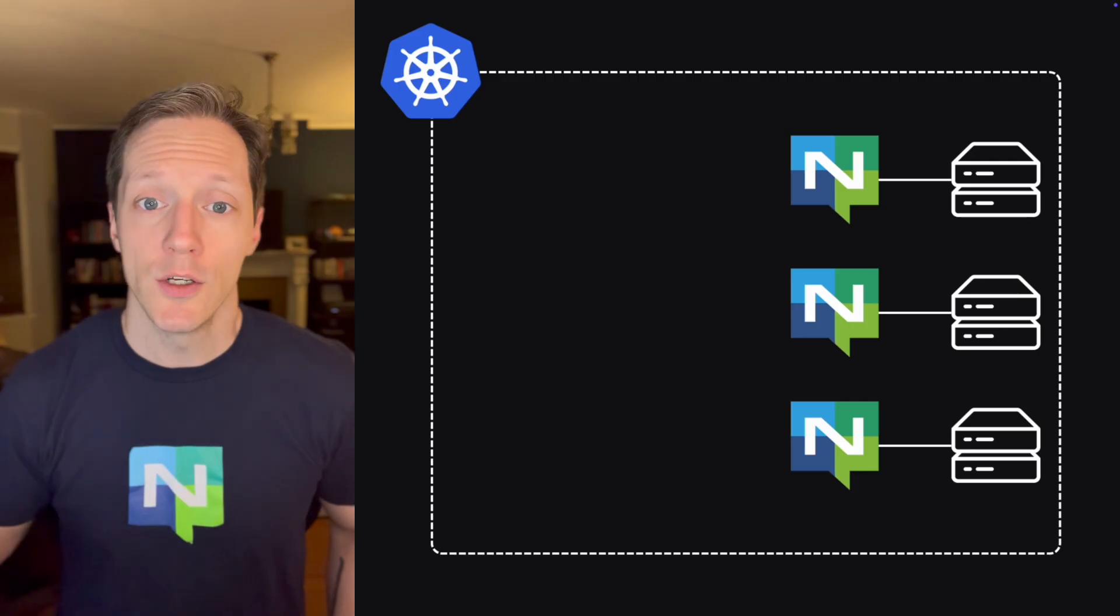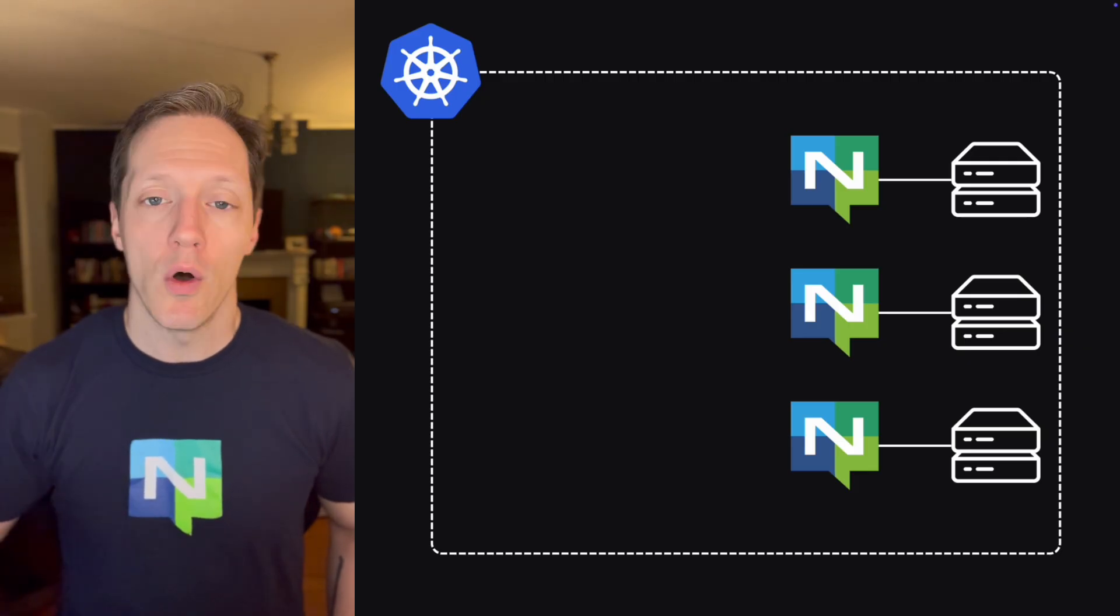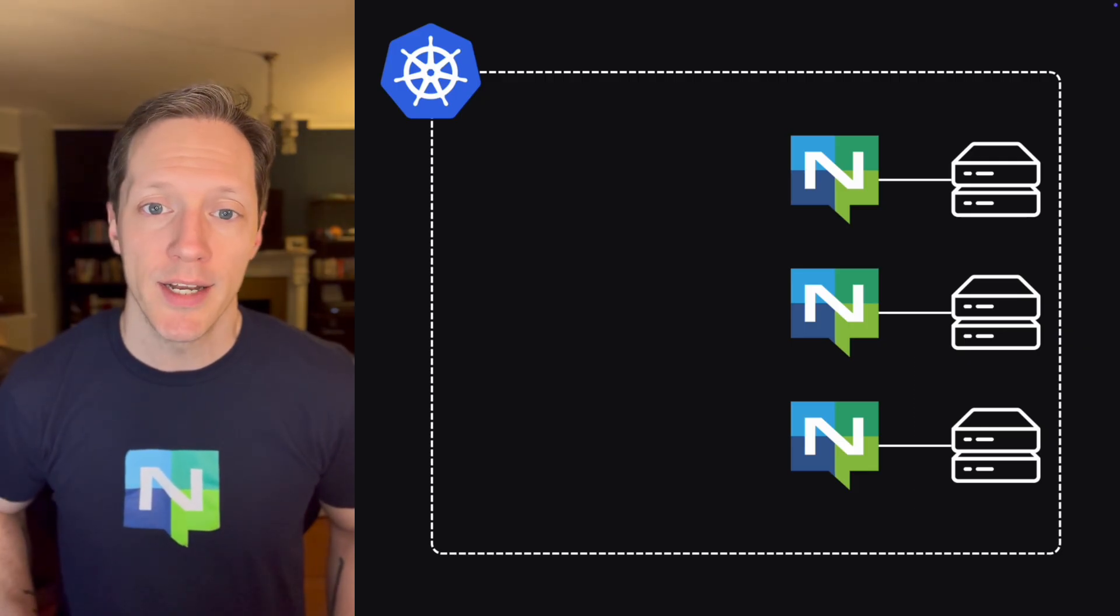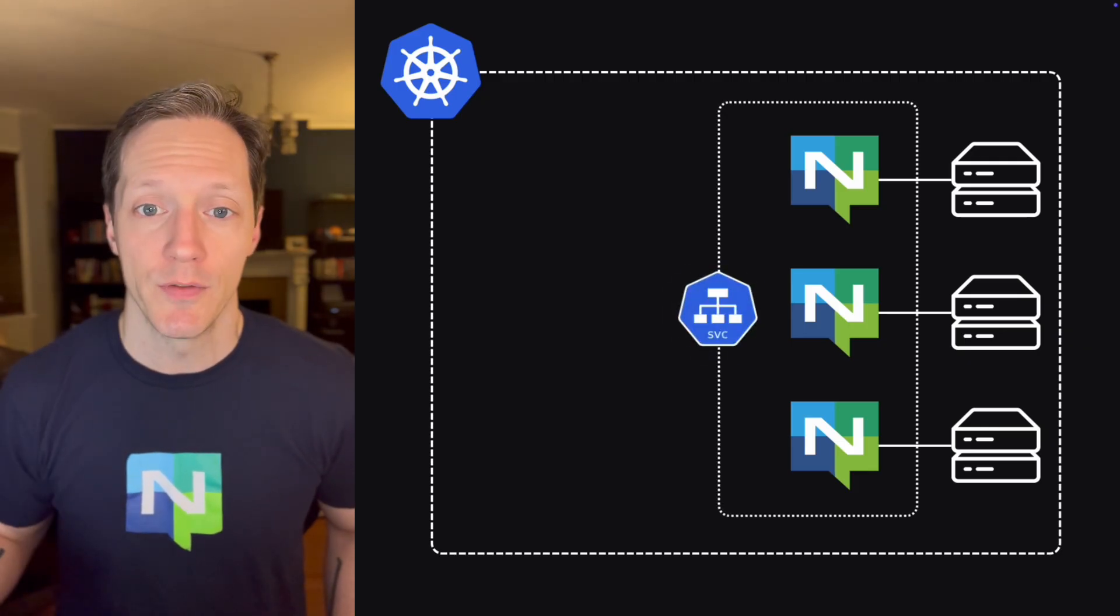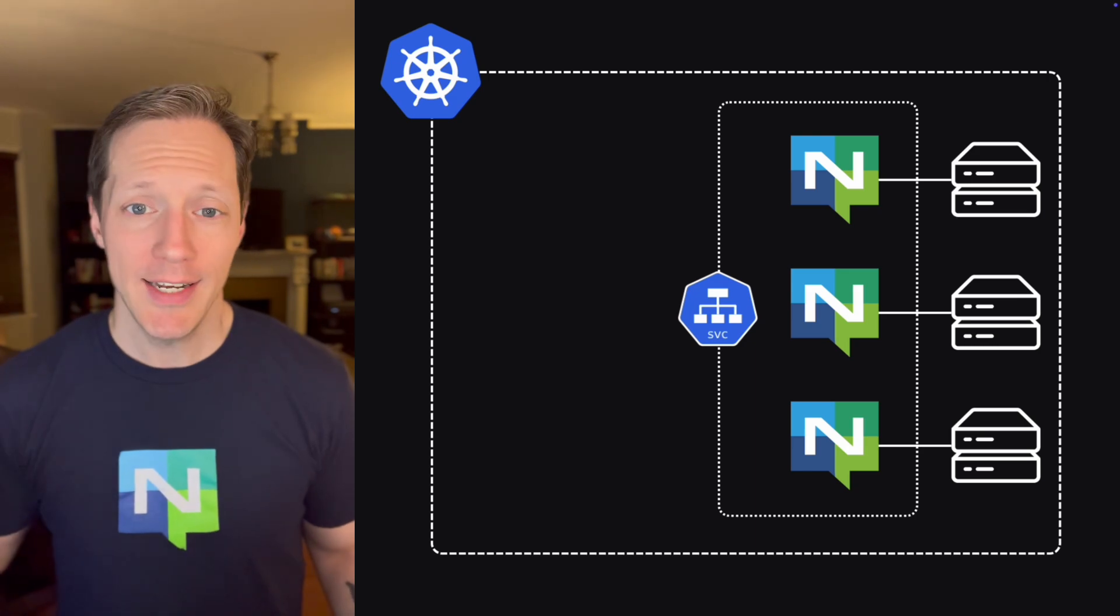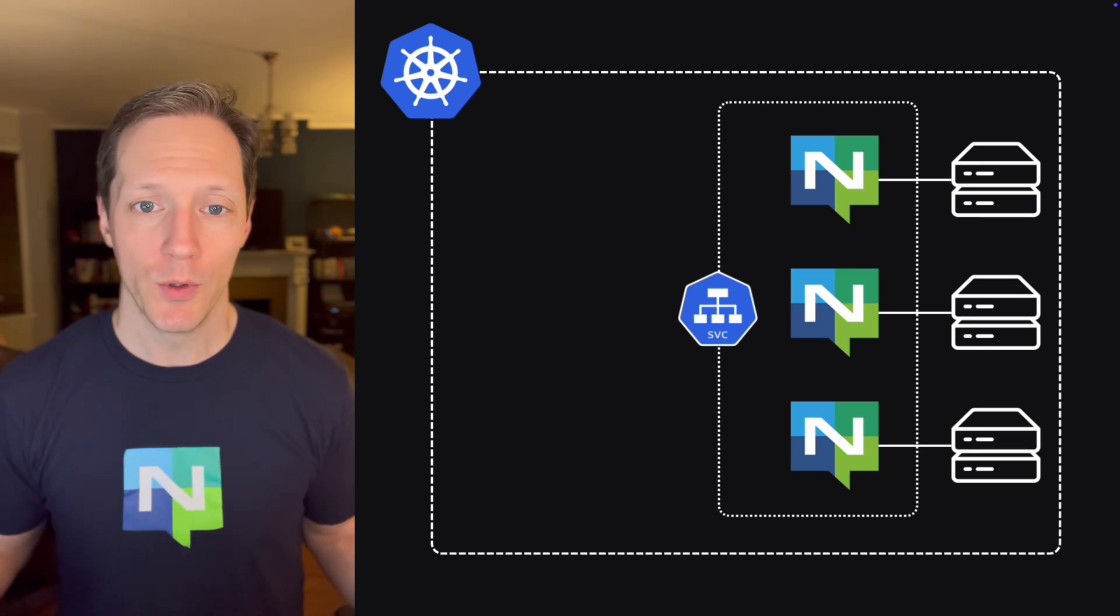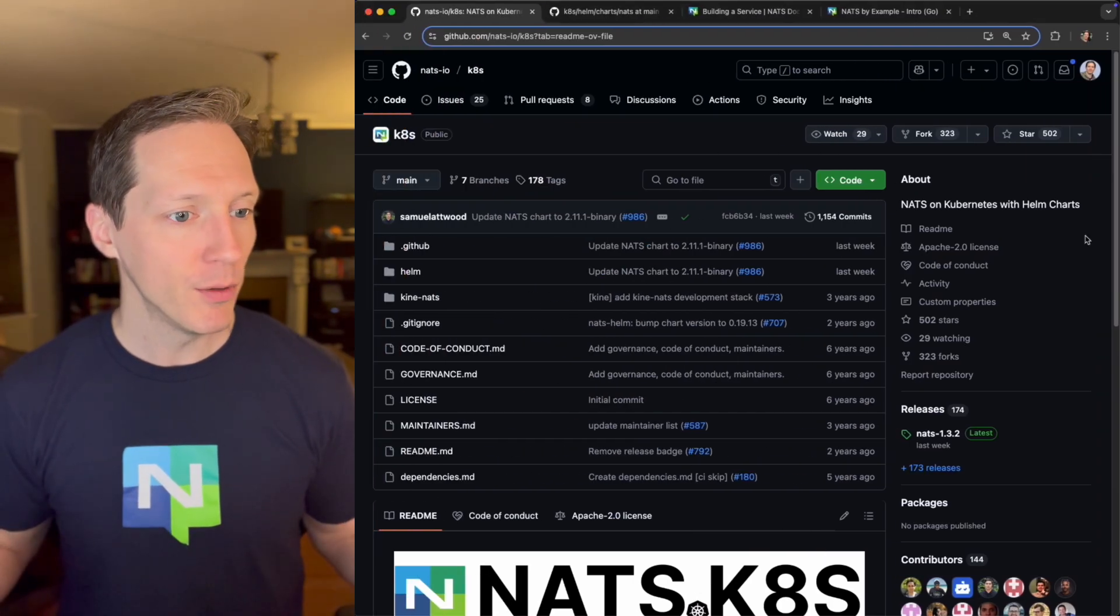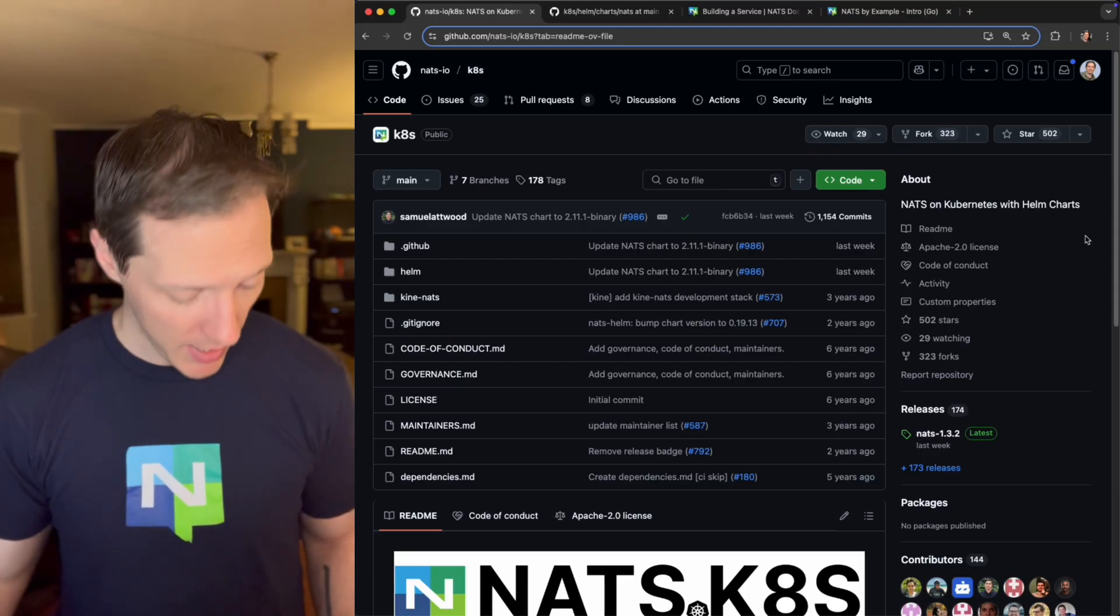So because we're running in Kubernetes, these are all wired together on the network using a Kubernetes service. Now, I didn't have to do a lot to get this all deployed. I was able to leverage this Helm chart that was put together by the NATS maintainers.